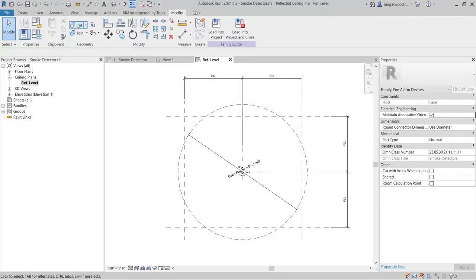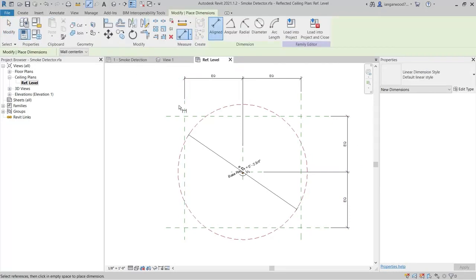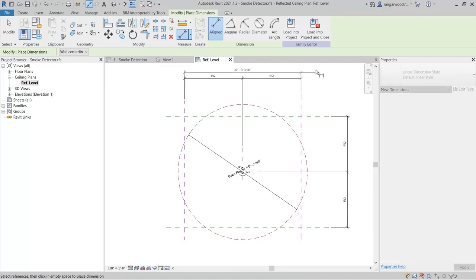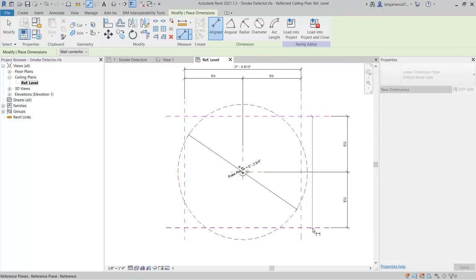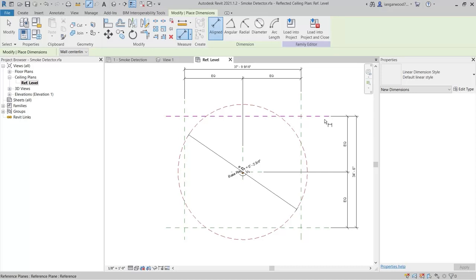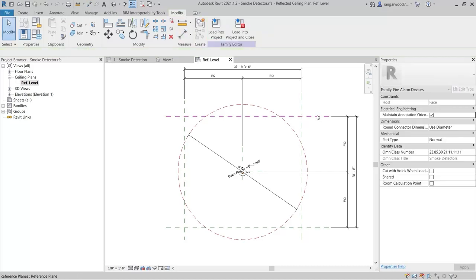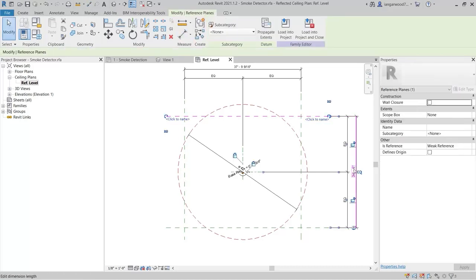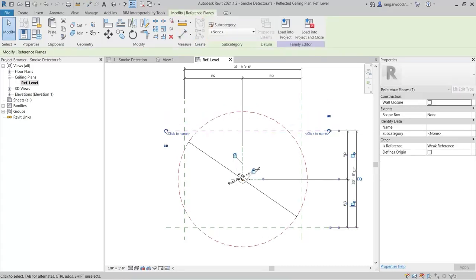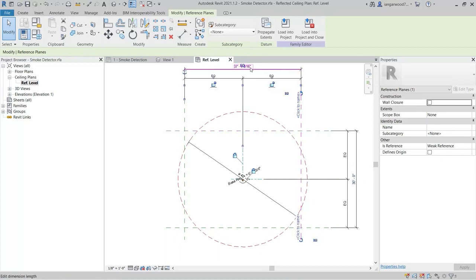Finally, add an overall horizontal and vertical dimension across the outer reference planes. Then, set the values for both to 30 feet. Then, lock both.